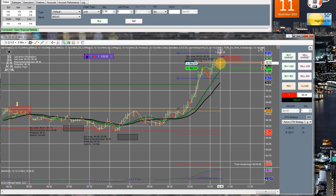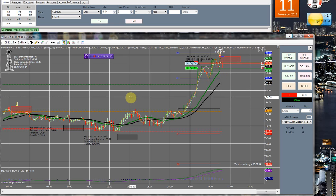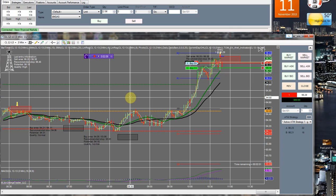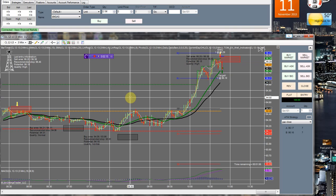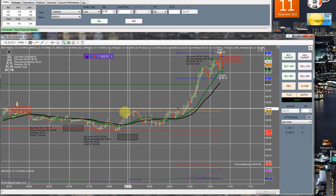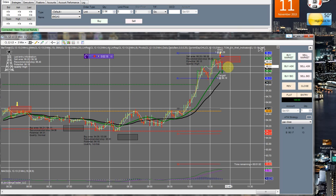So either it'll go back down or it will hit our stop here. We'll see what happens. Target filled and there it is, that's our first trade of the day.